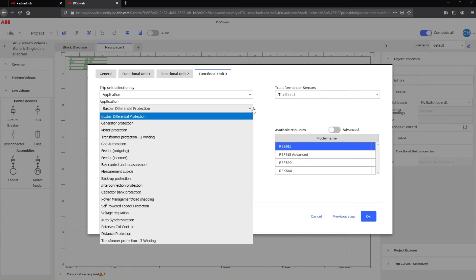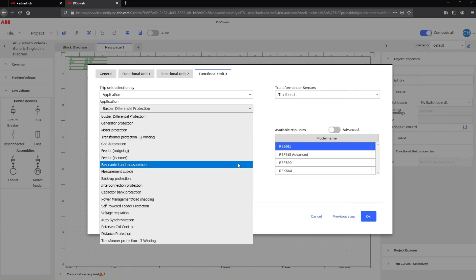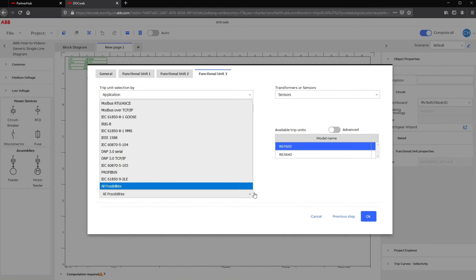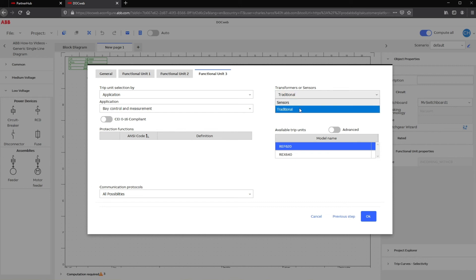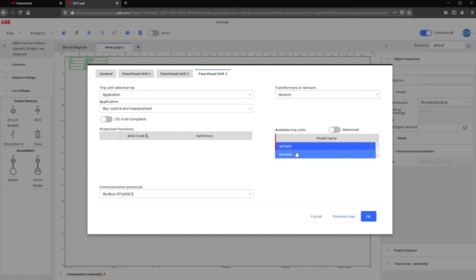Then the Application field becomes active and the Protection Functions table is hidden. You can now select the desired application in the list as well as communication protocol and transformers or sensors to filter the available trip units. Depending on your project, choose the best application for your need and select the best trip units from the list.